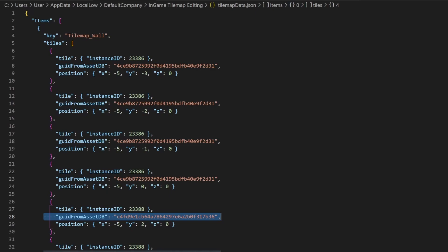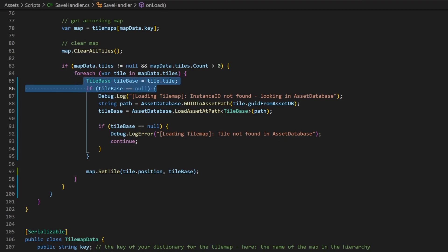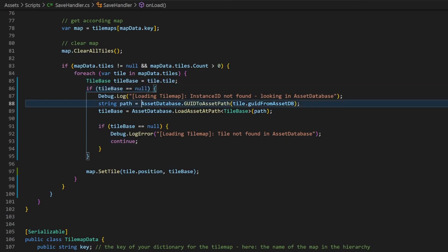Now let's load this data. We will still use the instance ID as a first try. I don't know if this is faster than querying the asset database, but I like that the serialization happens in the background where the asset database approach needs manual coding. We will check if the deserialized tilebase is null. If it is, we will check the asset database.